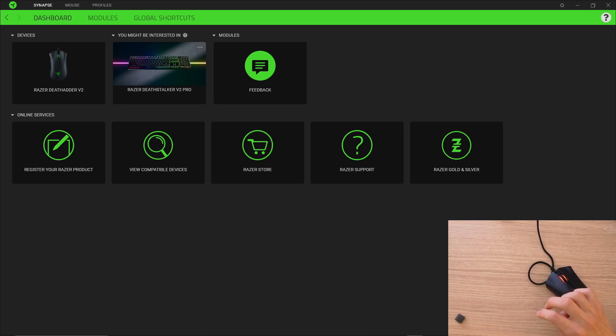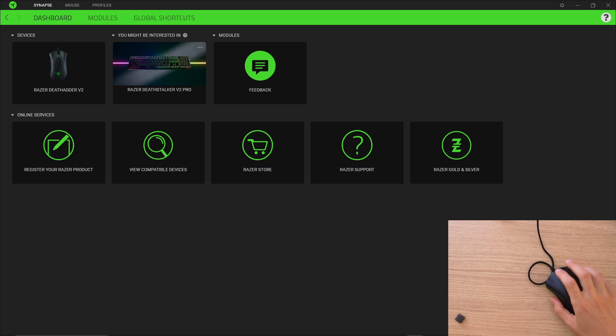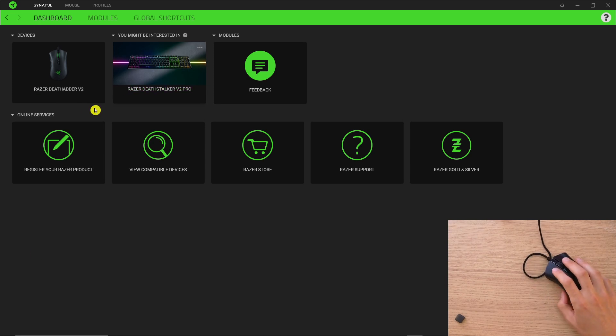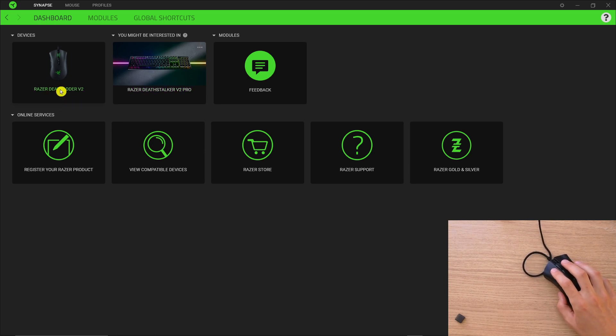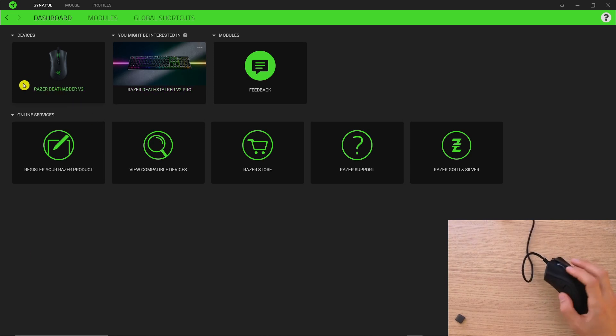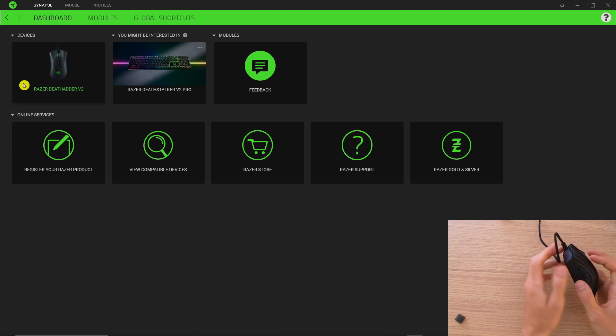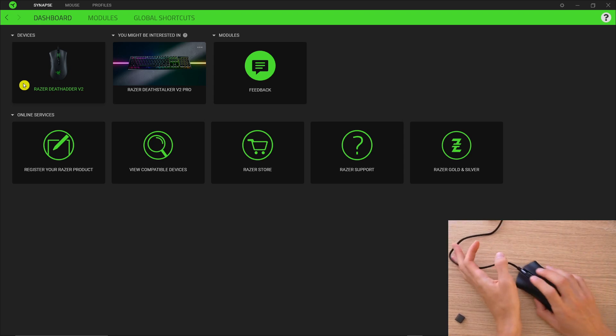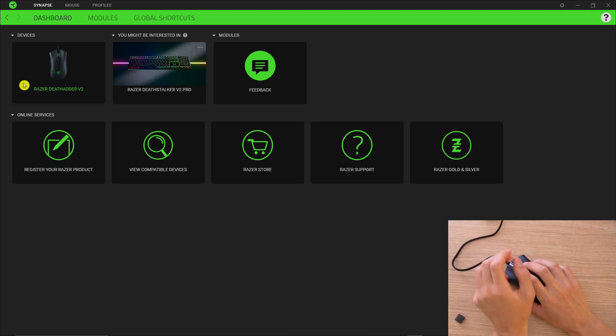Hey there guys, my name is Markus and in this video I will show you how you can easily program your Razer mouse. I'm going to do a tutorial for Razer DeathAdder 2 but it doesn't matter what kind of Razer mouse you have, the process is the same.